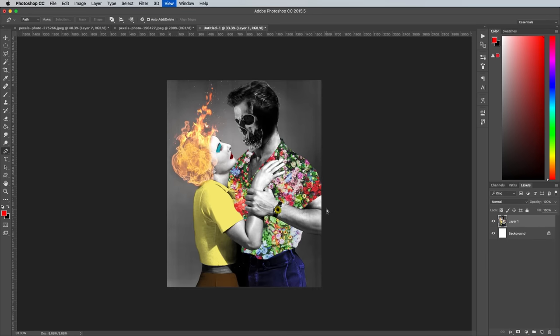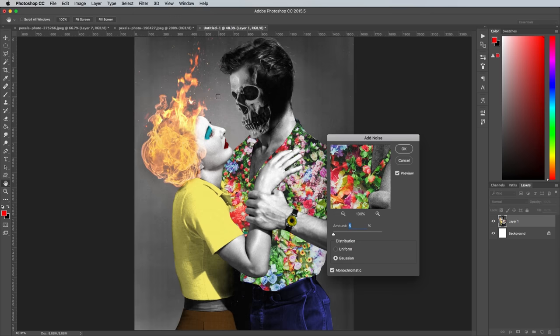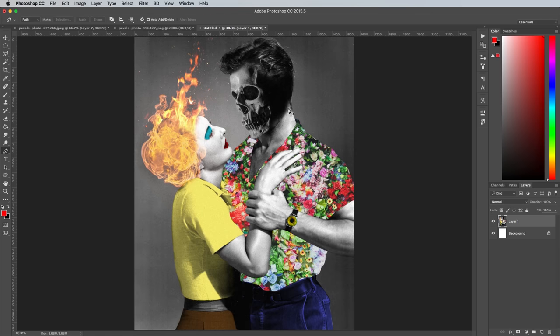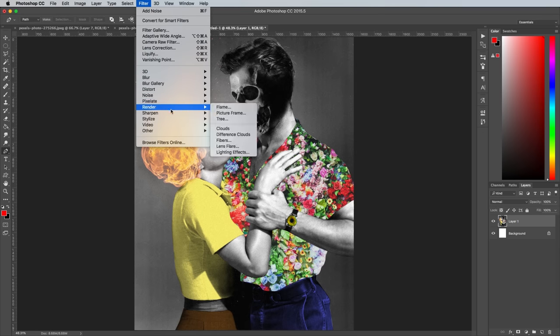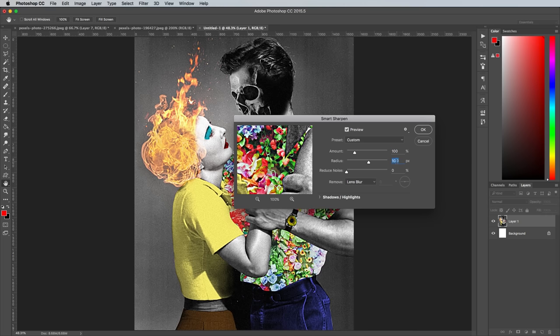Go to Filter Noise Add Noise, then configure the settings to 5%, Gaussian and Monochromatic. Then head to Filter Sharpen Smart Sharpen. Change these settings to 100% Amount and 10px Radius.